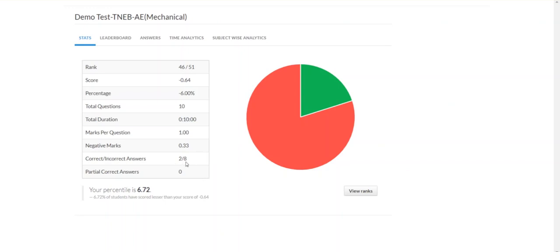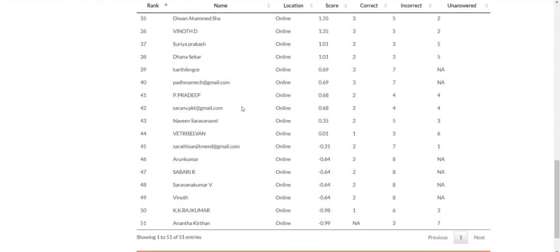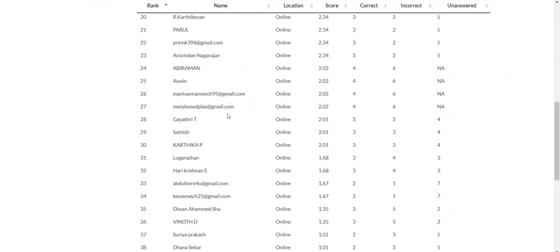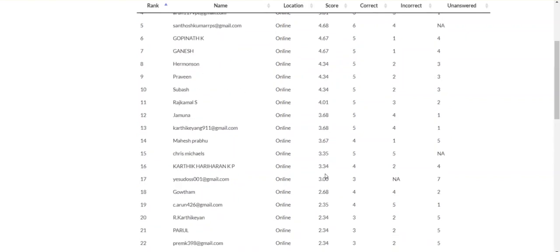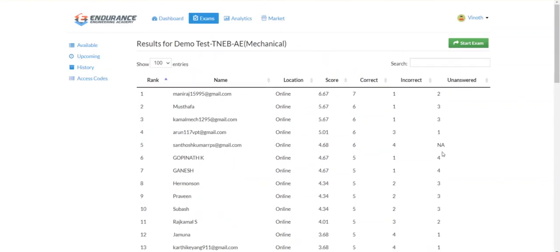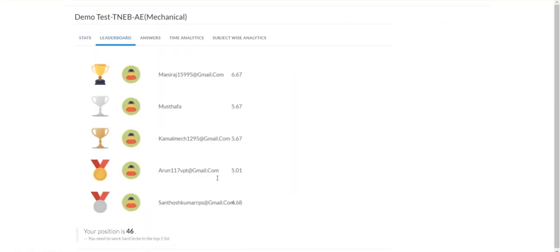You can see correct or incorrect answers — partially correct answers are also tracked, so no issues. Once you write the paid test series, you can share your result. If you have a rank, you can see the first rank and compare yourself with others.